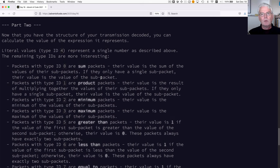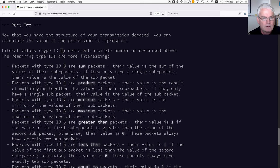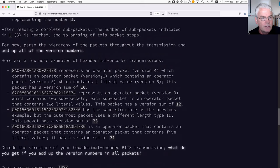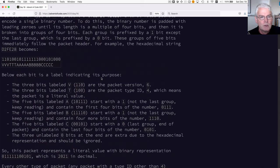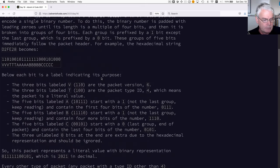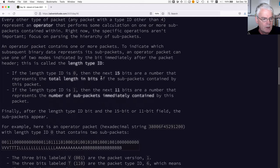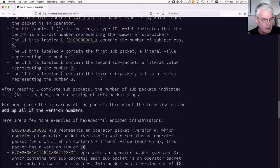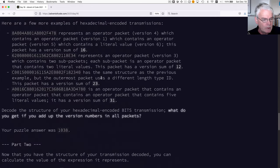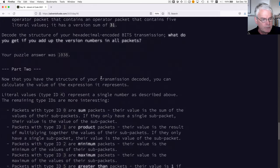Time for part two of day 16. Decoding these crazy super long strings of bits. What do we have to do differently in part two?